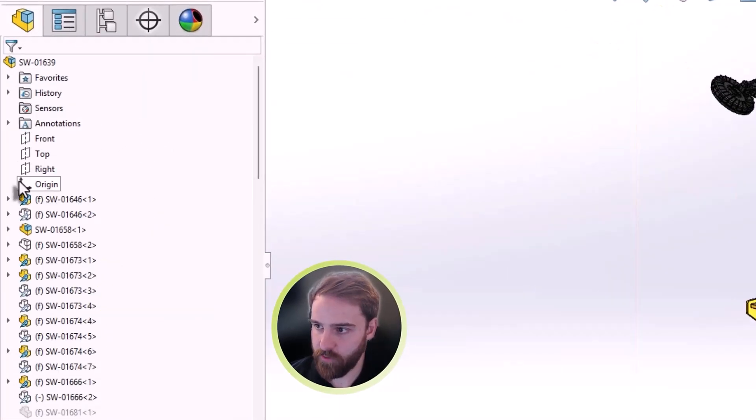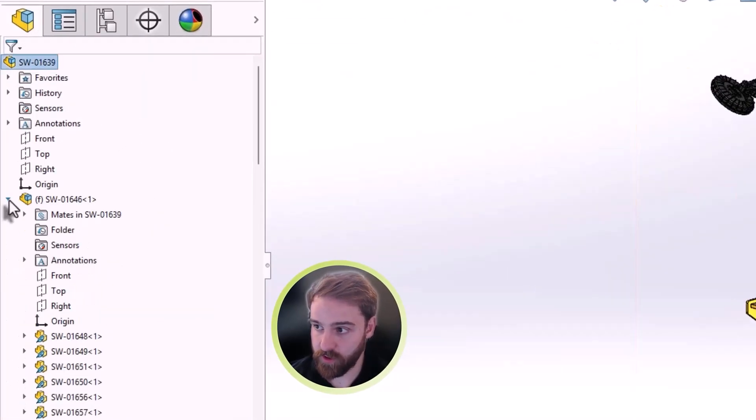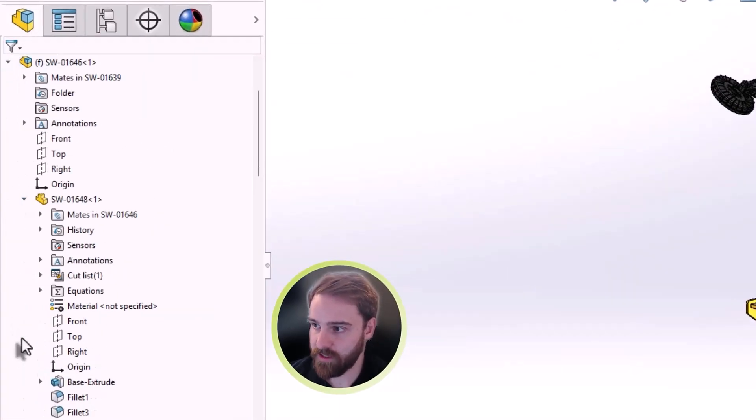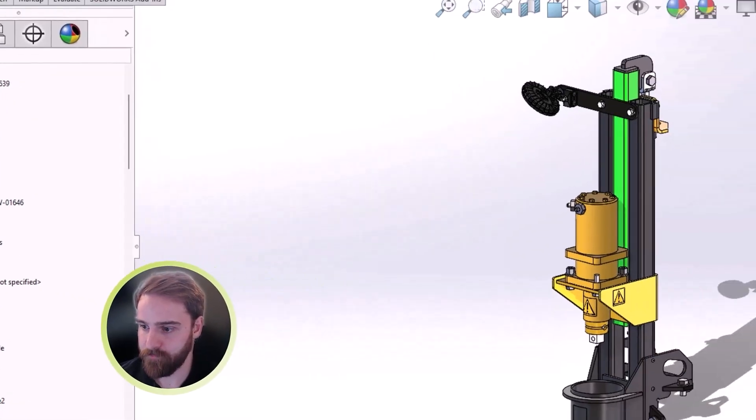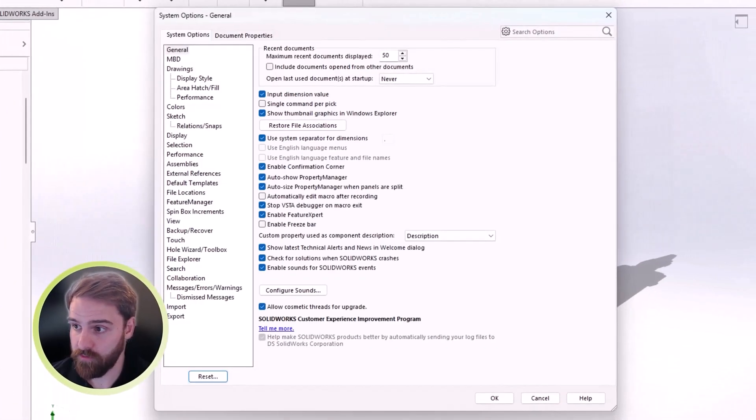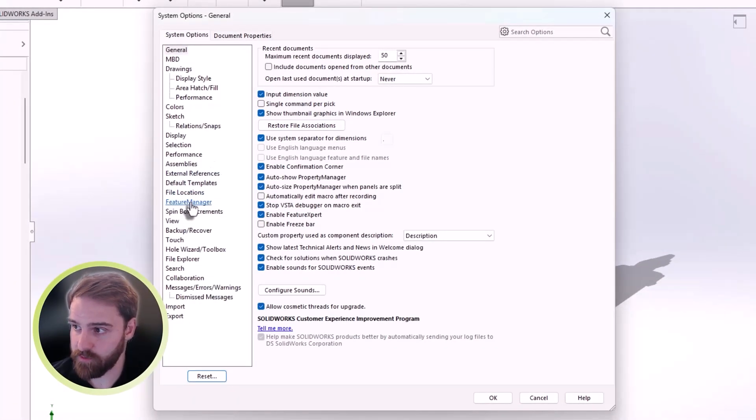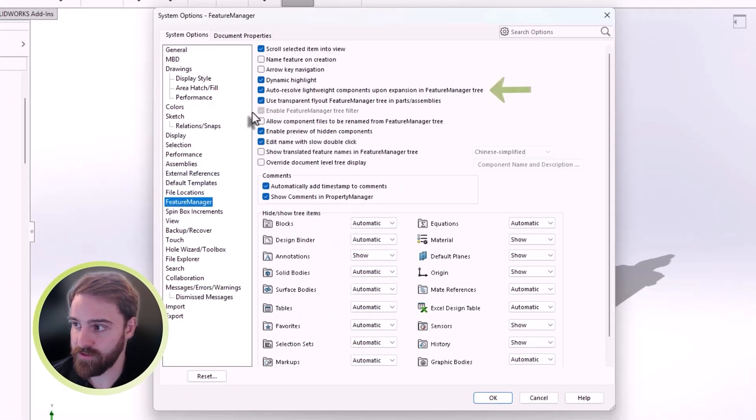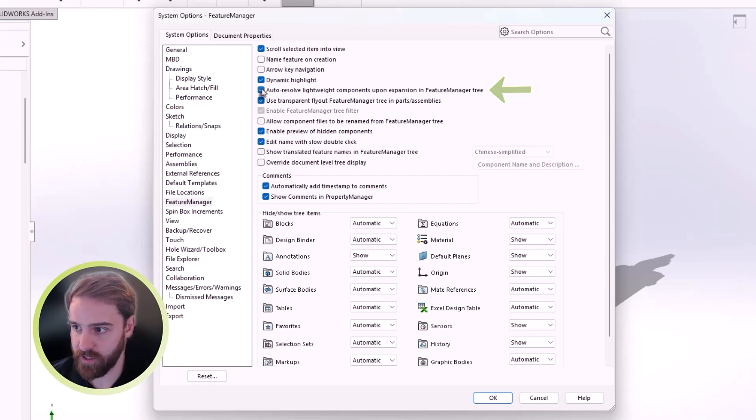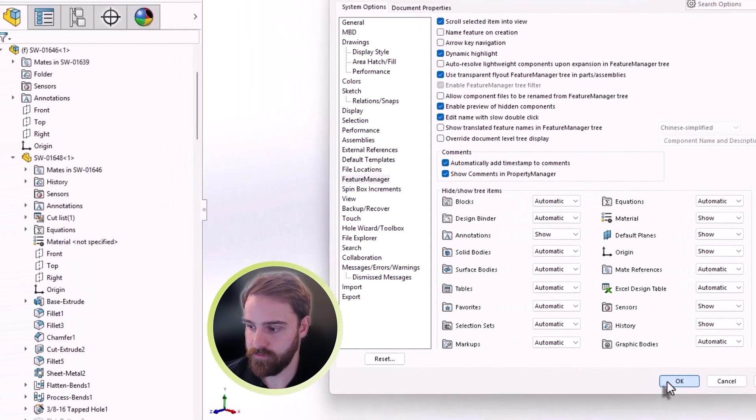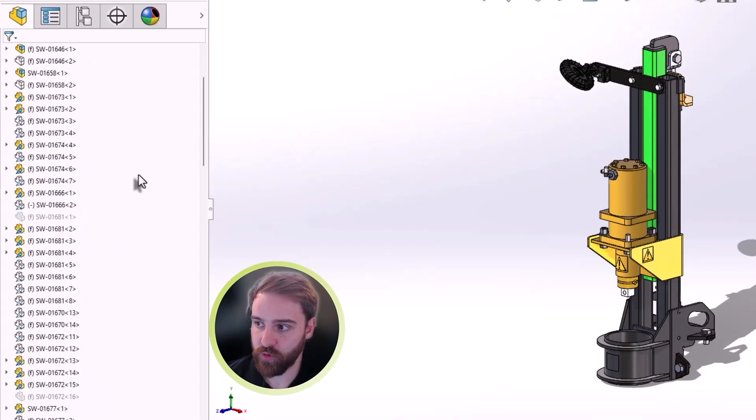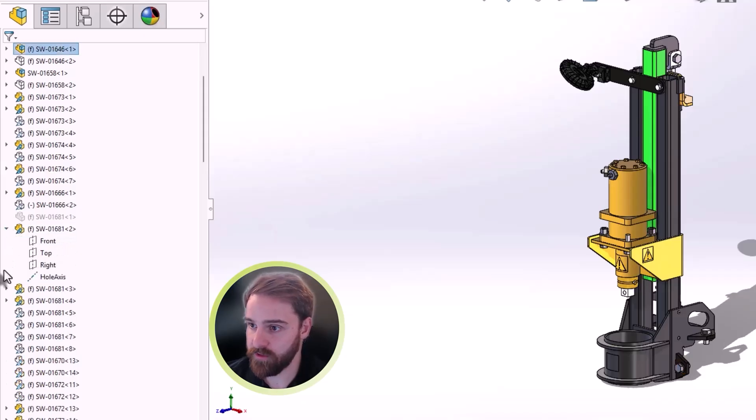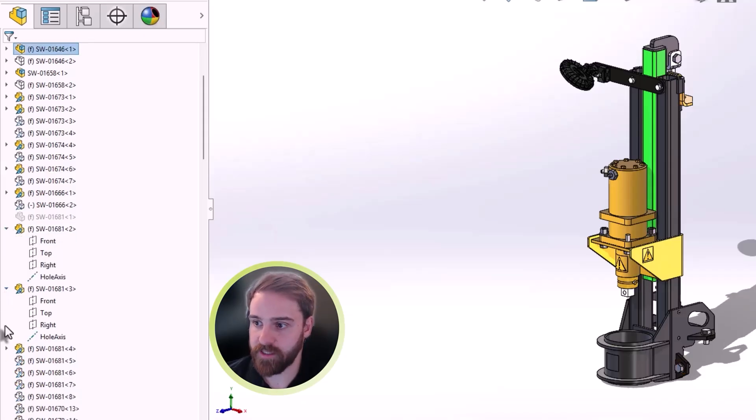Expanding a lightweight sub-assembly or component in previous years automatically resolved that component, causing delays. Now, there is a system option that allows us to disable the auto-resolve of components upon expansion. This will provide improved performance when you're exploring the feature tree in lightweight mode.